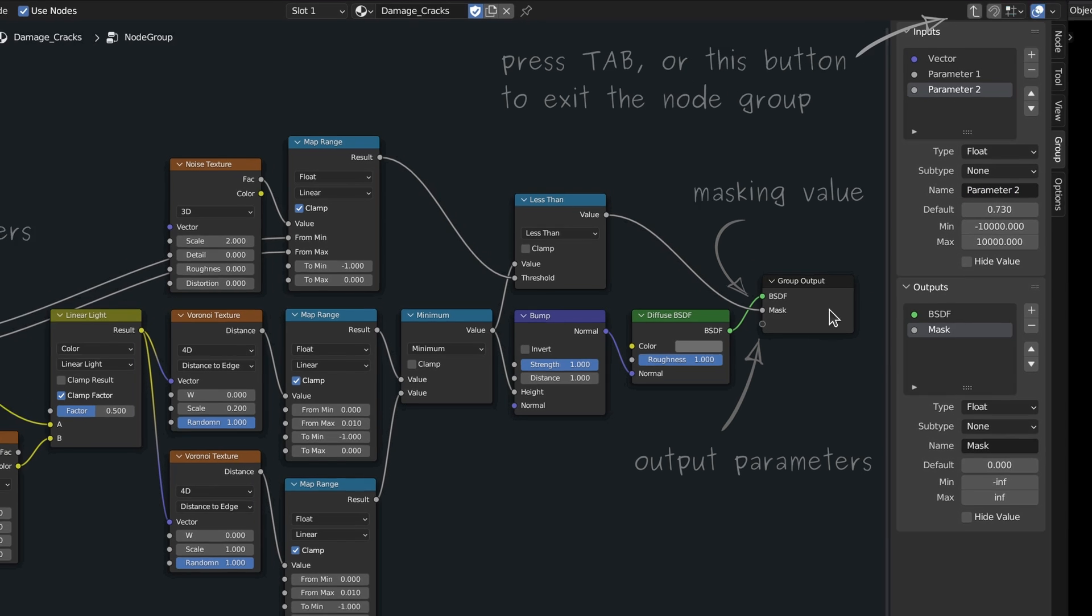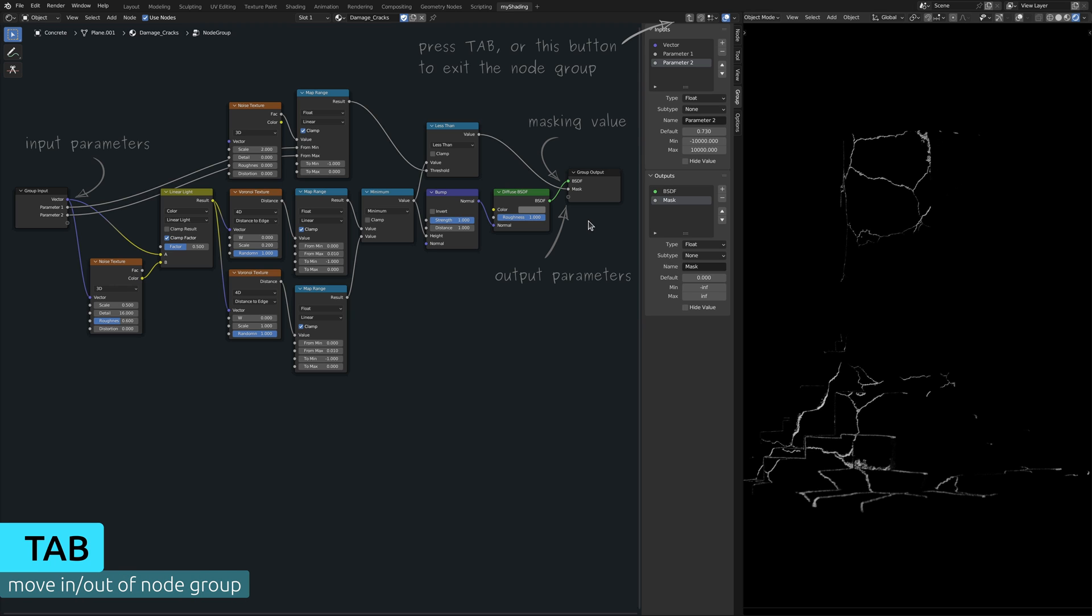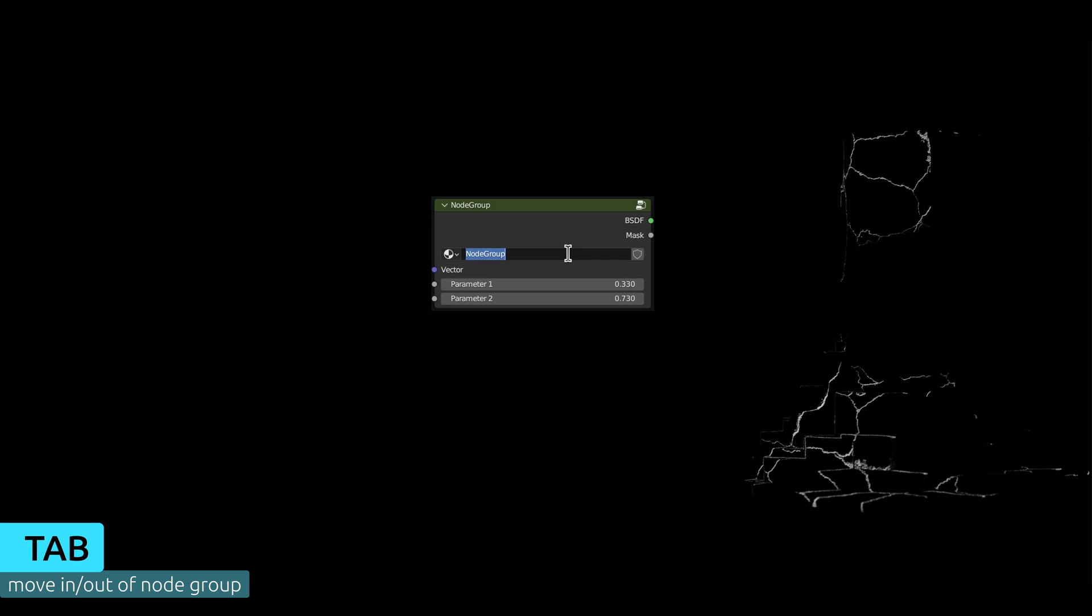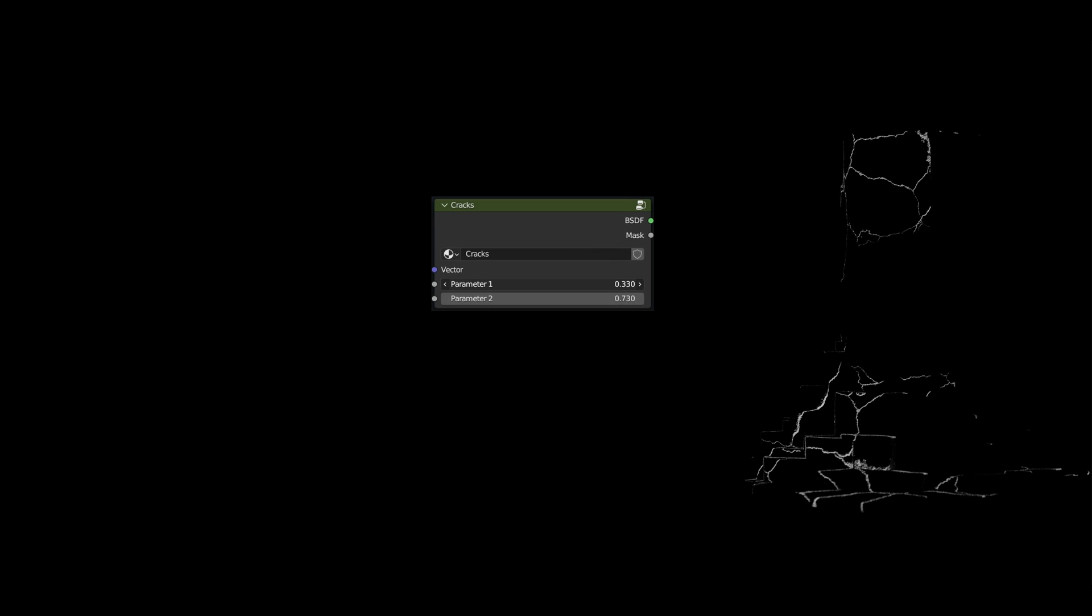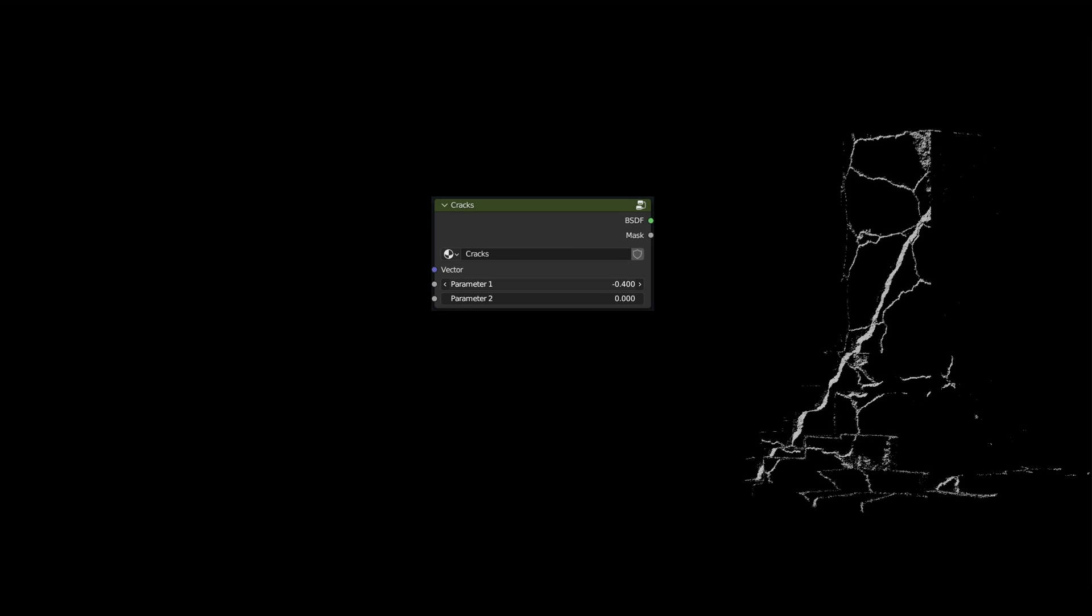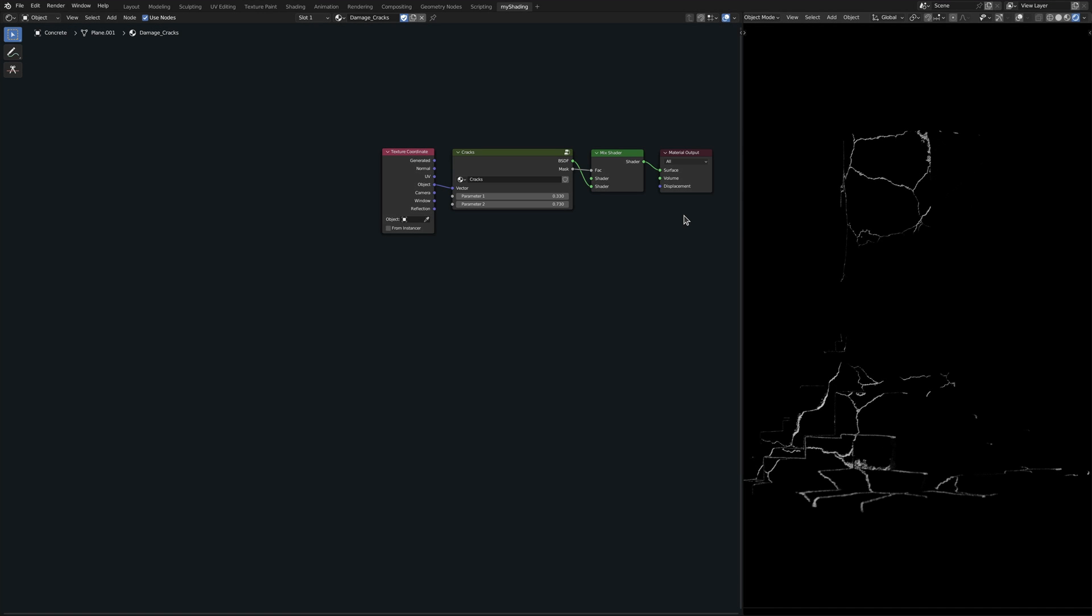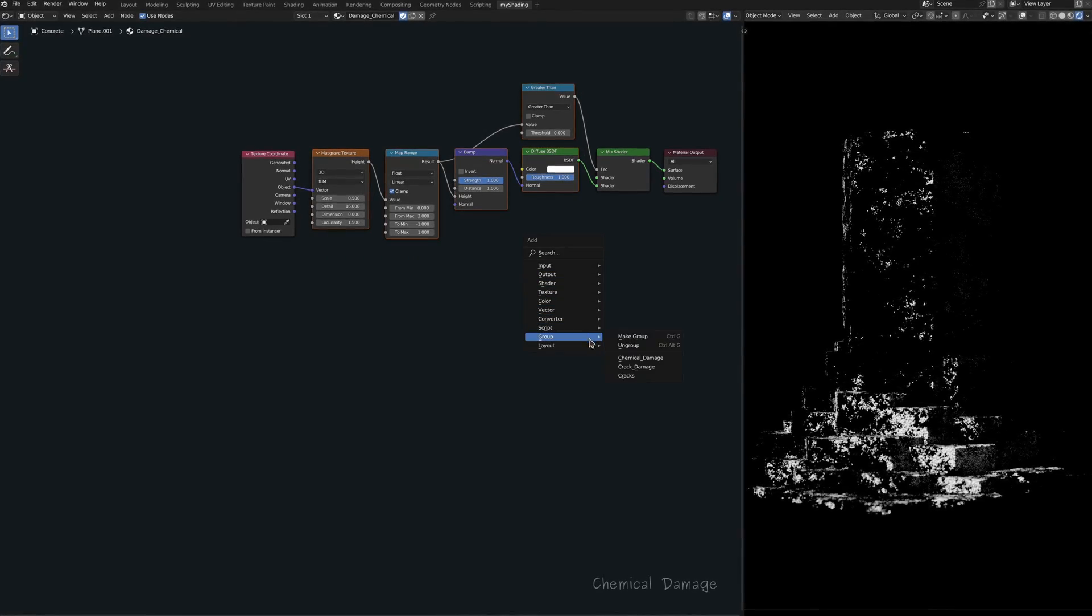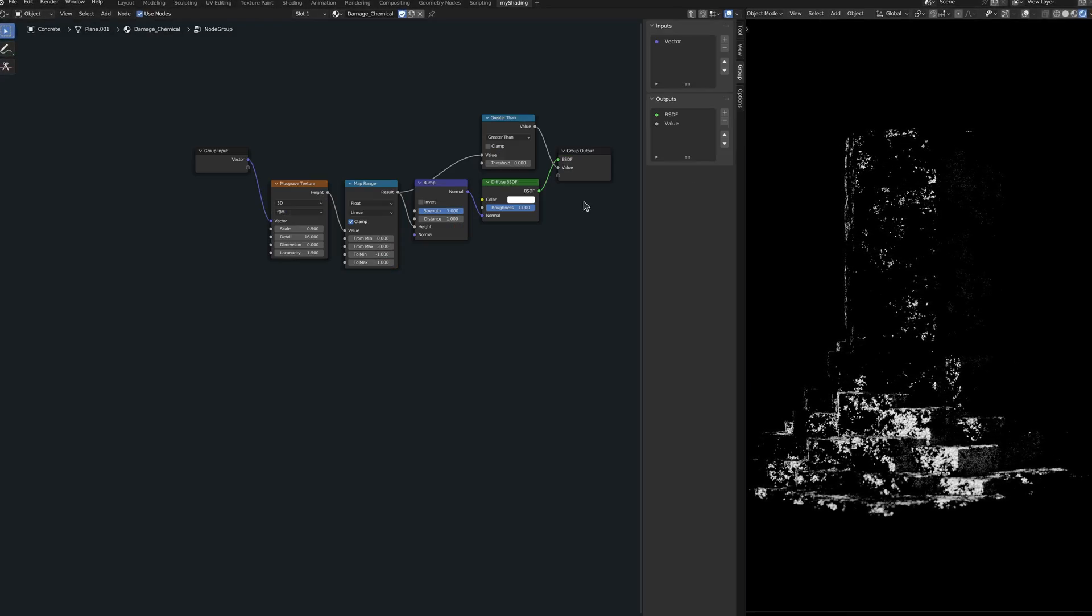Now, if we press tab to jump out of the node group, we have this crack generation node, which from now on can be added to any material. That's perfect. So let's switch over to the other damage layer and turn that too into a node group.